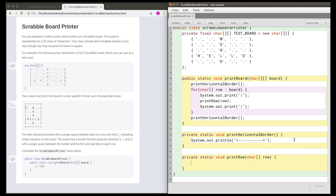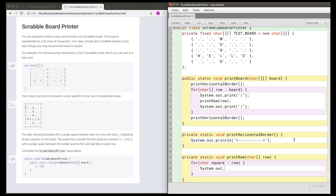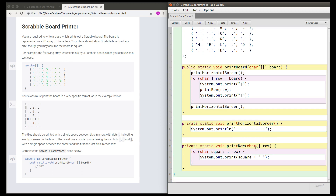This keeps my printBoard method simple by having the low-level work being done by these other methods. When we print a row, what we want to do is print each character of that row with spaces in between. So I want to do something for each character — let's call this char square in the row. For each square in the row we want to print the square itself and we also want to print a space after that square.